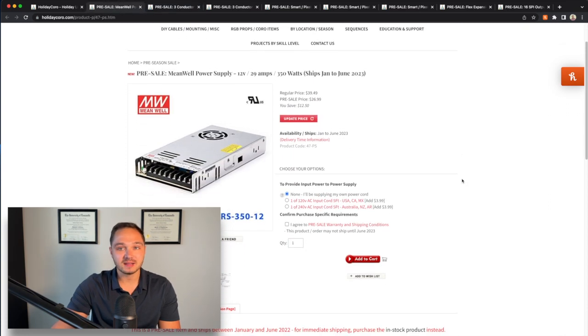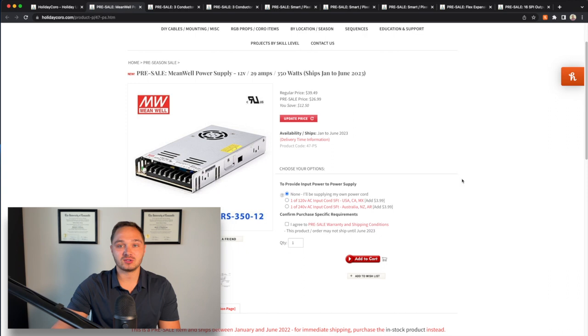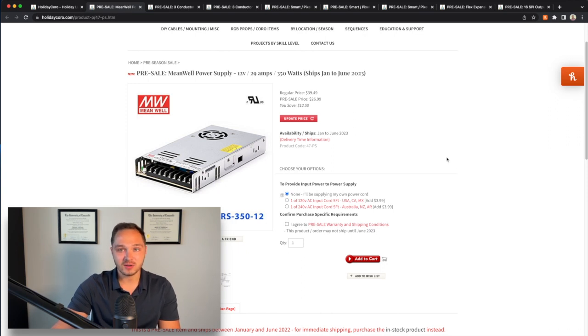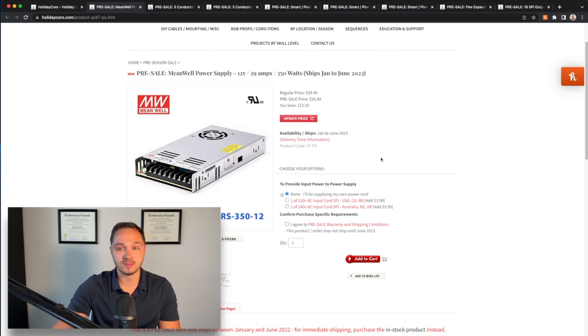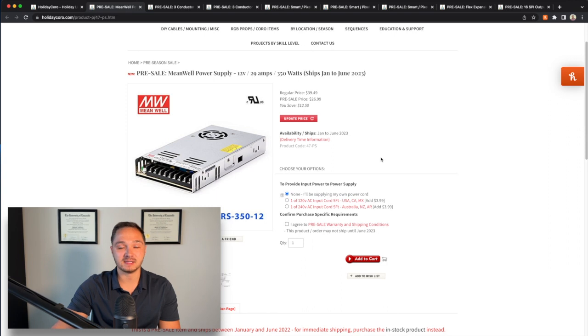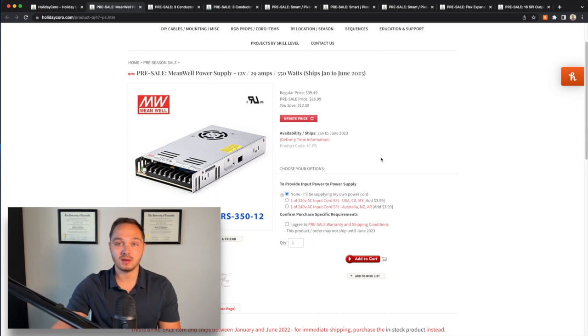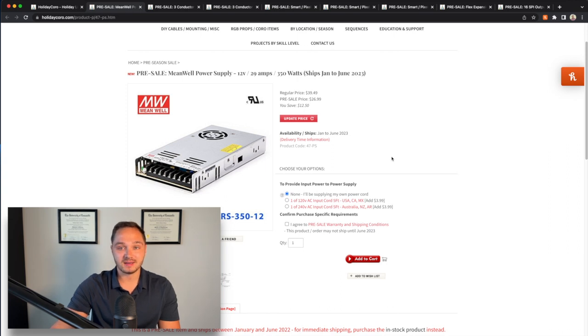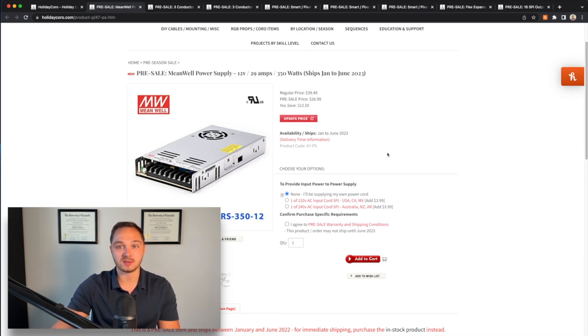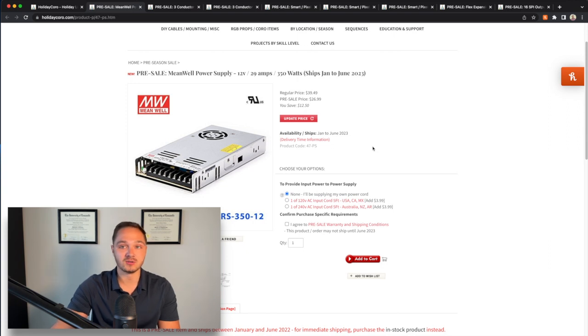Last but not least, I bought two additional 350 watt 12 volt Meanwell power supplies with the AC input cord included in both of those. One of those will go to power that 16 port expansion board that I bought. And the other one, I'm not entirely sure yet, but may also beef up one of the existing power supplies I used for my 2022 show and replace it with this one.